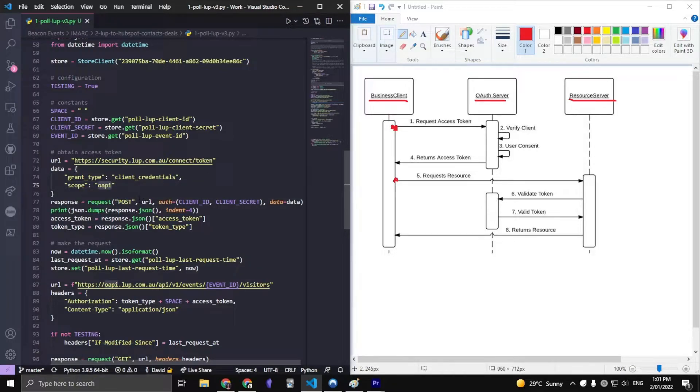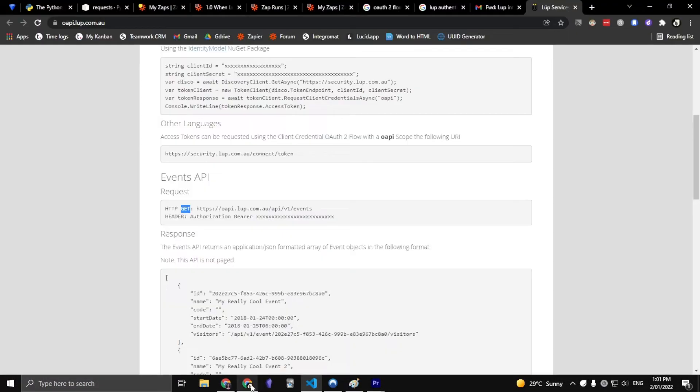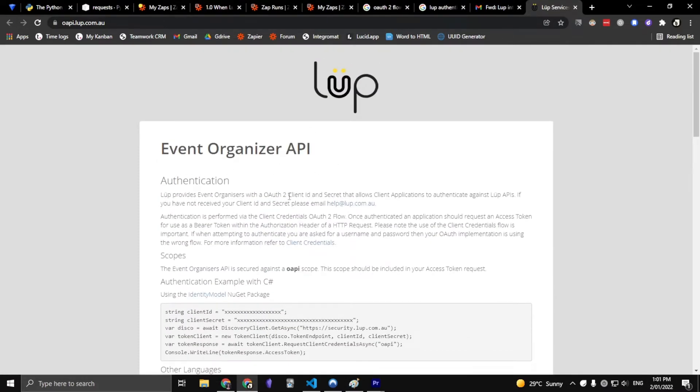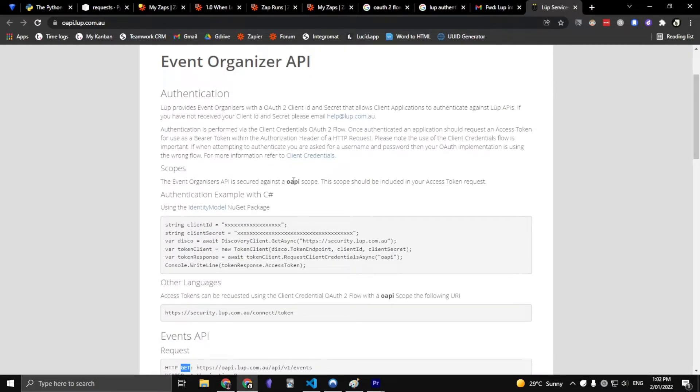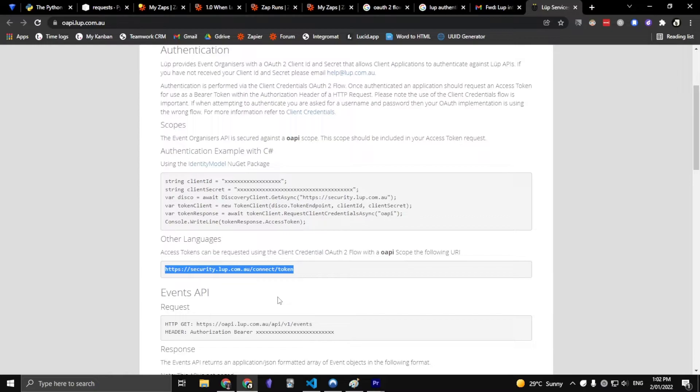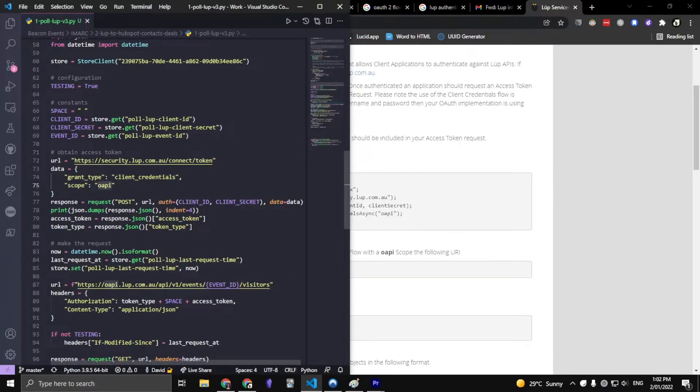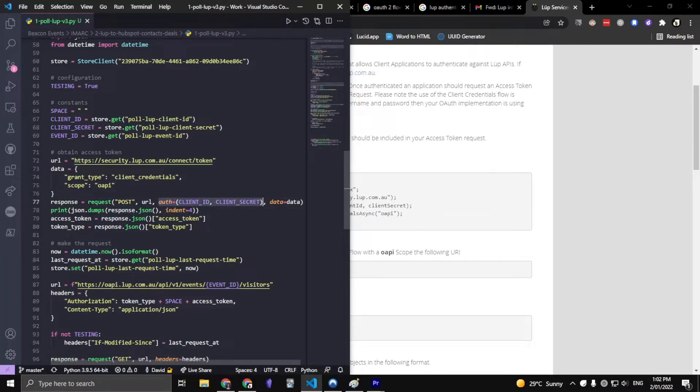For me, in the Loop Services API, which is the app that I'm trying to connect to, it has OAPI as the scope, and that's also where I get the access token URL, which is the same one here. Then I would make the request. You want to take note that in the request I put this auth equals client ID and client secret.